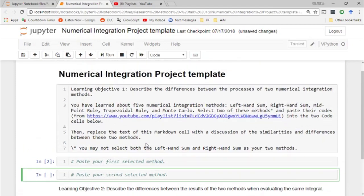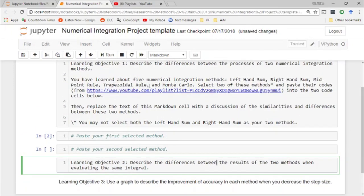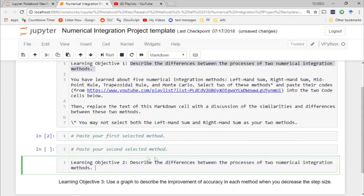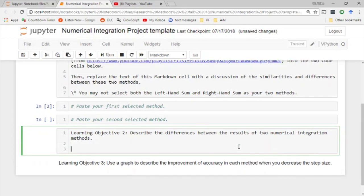Next, learning objective two: describe the differences between the results of two numerical integration methods. Let's make this a bit more compact. Use the codes you pasted above to evaluate the integral — the function and bounds assigned to you for this project.